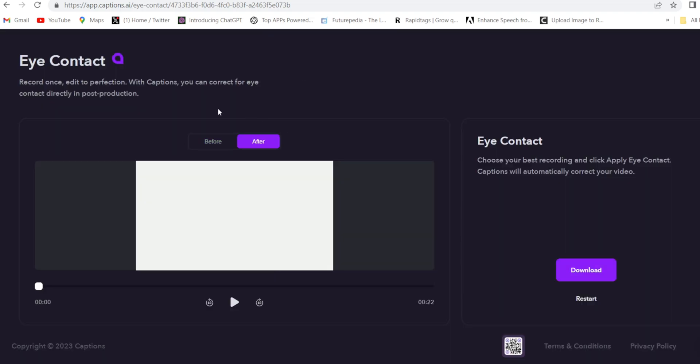And it's done. This is before, and this is after. You can preview it also if you want. Otherwise, you can directly download it.